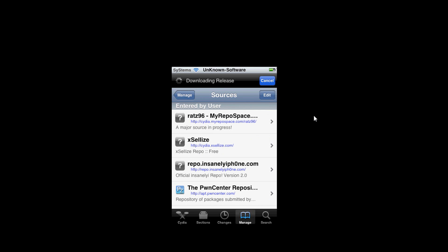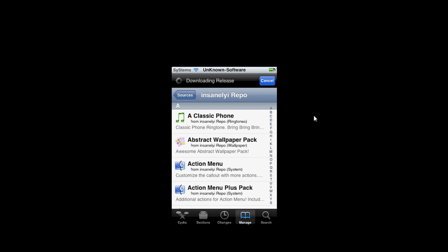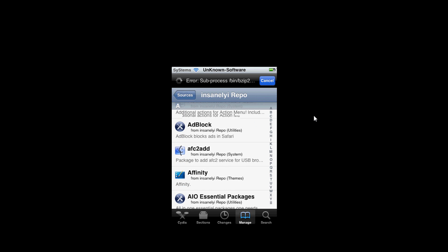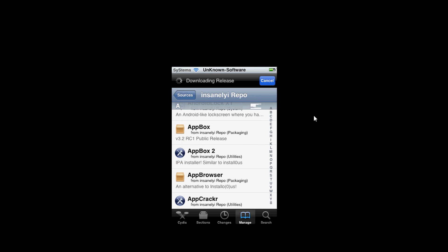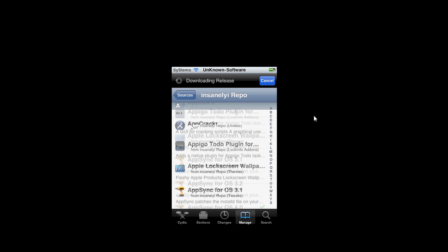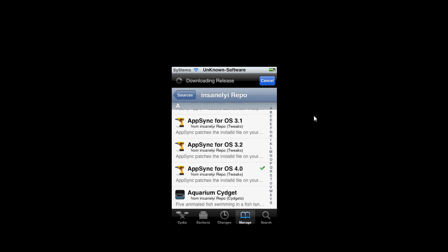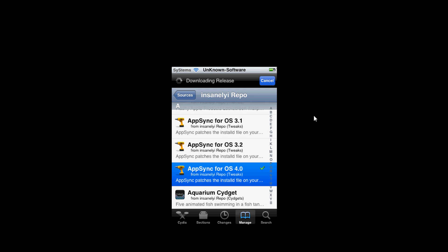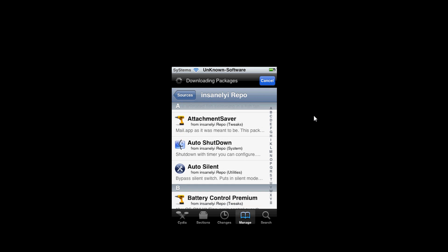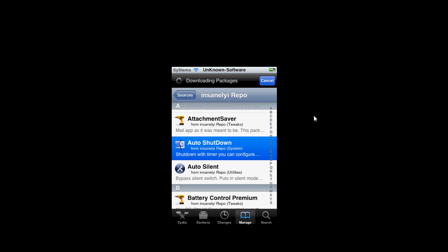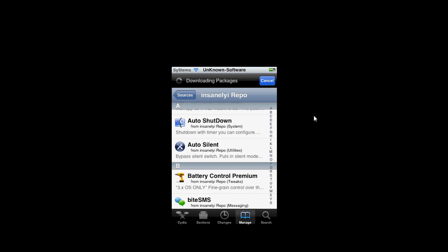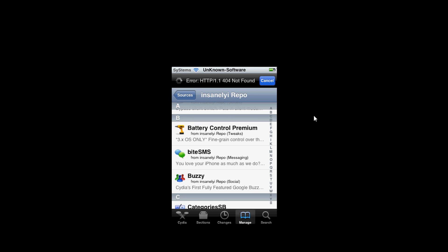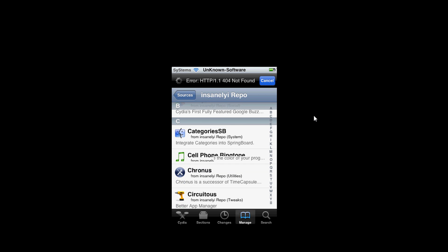My second favorite is Repo Insanity iPhone. These have a lot of tweaks and really nice tweaks. Especially the AppSync for OS 4 right here. That's a really nice tweak. Also the auto shutdown, it's a timer, so you can set it to when you want your iDevice turned off.